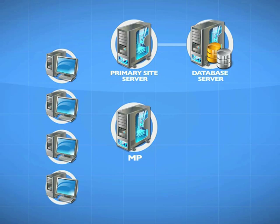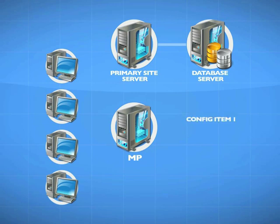The first thing I do is come into the system, which would be the primary site server, and this is going to be stored in the database. I create config items: config item one, config item two, config item three, and so on.